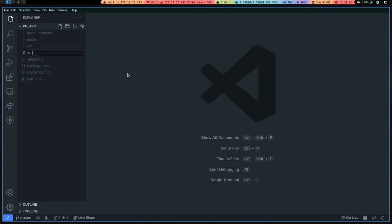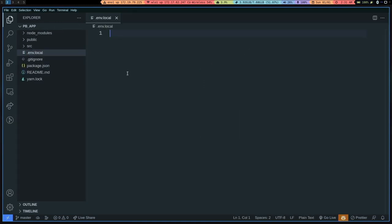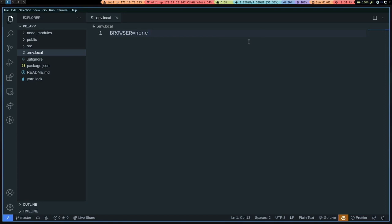First, I always make a .env.local file. Usually this is where you can store your database API keys and stuff, but we don't need that for PocketBase because we have different sets of authentication rules that we'll see in a moment. But I still make this file because I always want to set the BROWSER environment variable equal to none so that React doesn't make a new browser window appear and pop up on my screen every single time I restart the server.